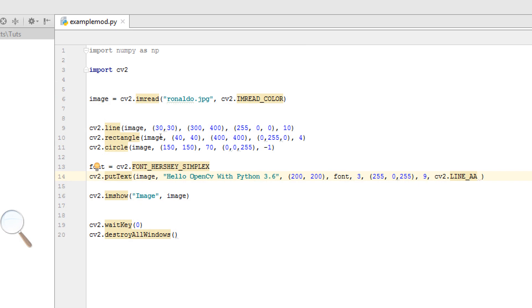This was our second OpenCV lesson. If you have any question, please comment. And please subscribe.